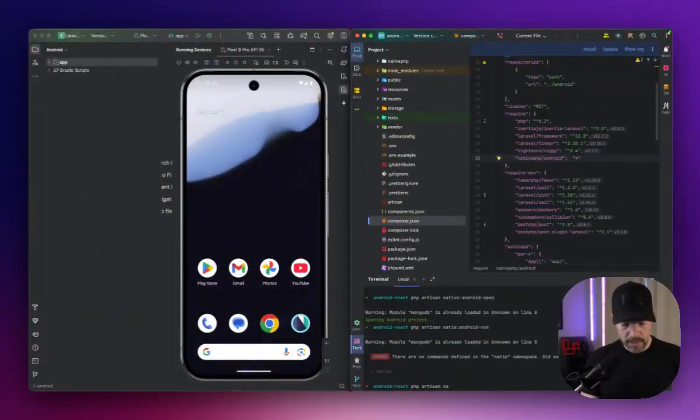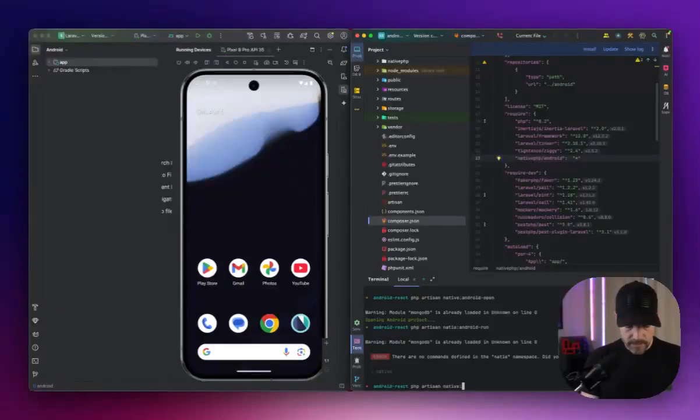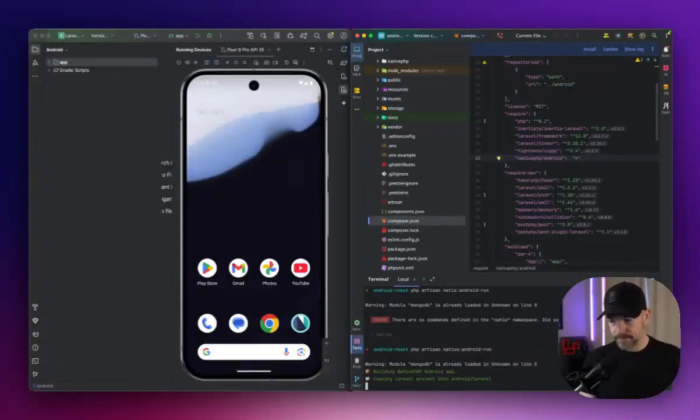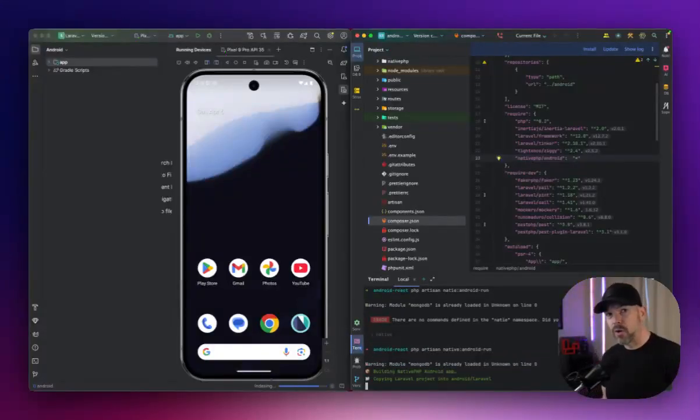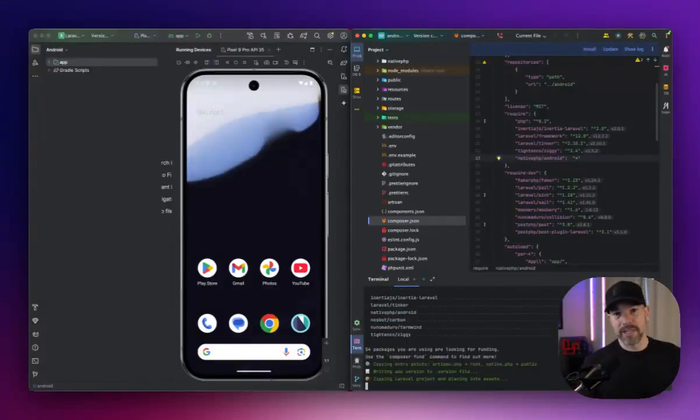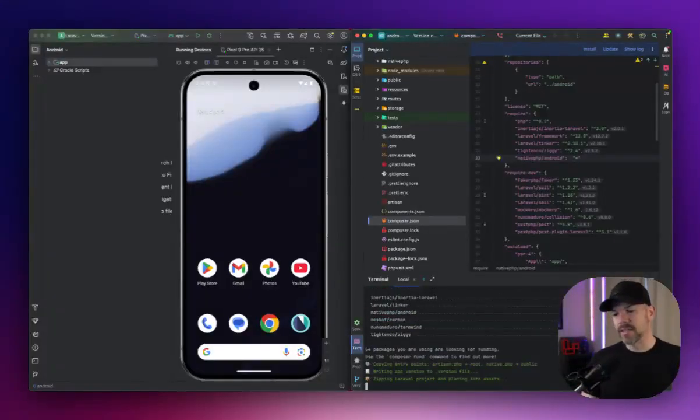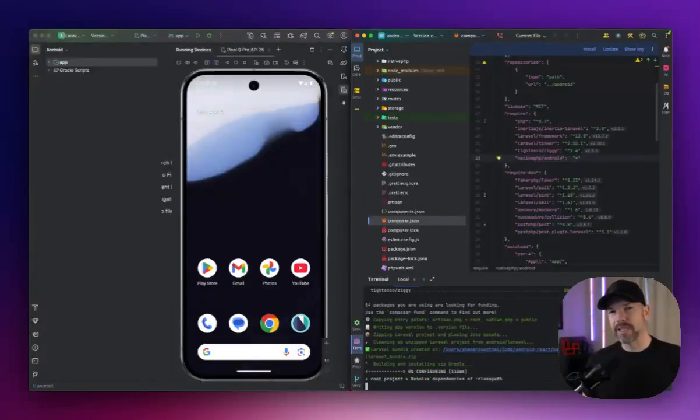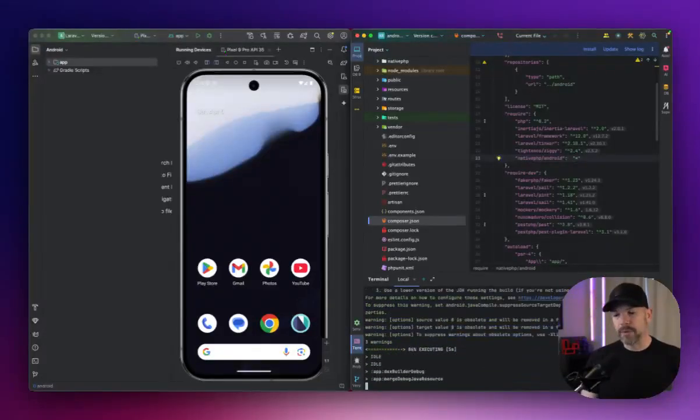Let's run this PHP artisan native Android run. That's going to compile our whole package, take our Laravel application and put it inside and tell native PHP for Android everything we need to do in order to make the app run.